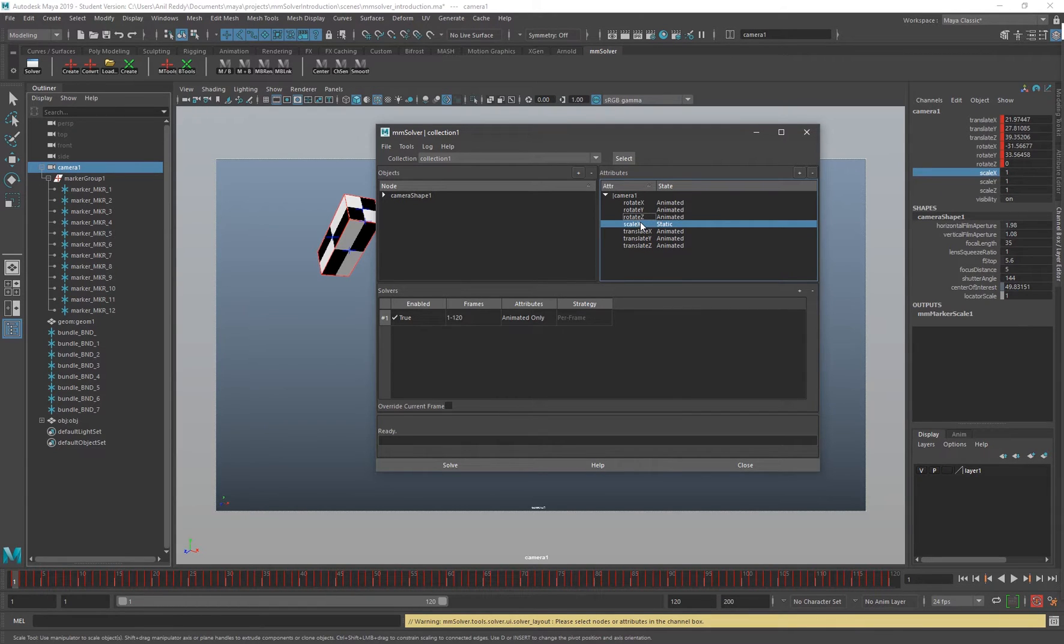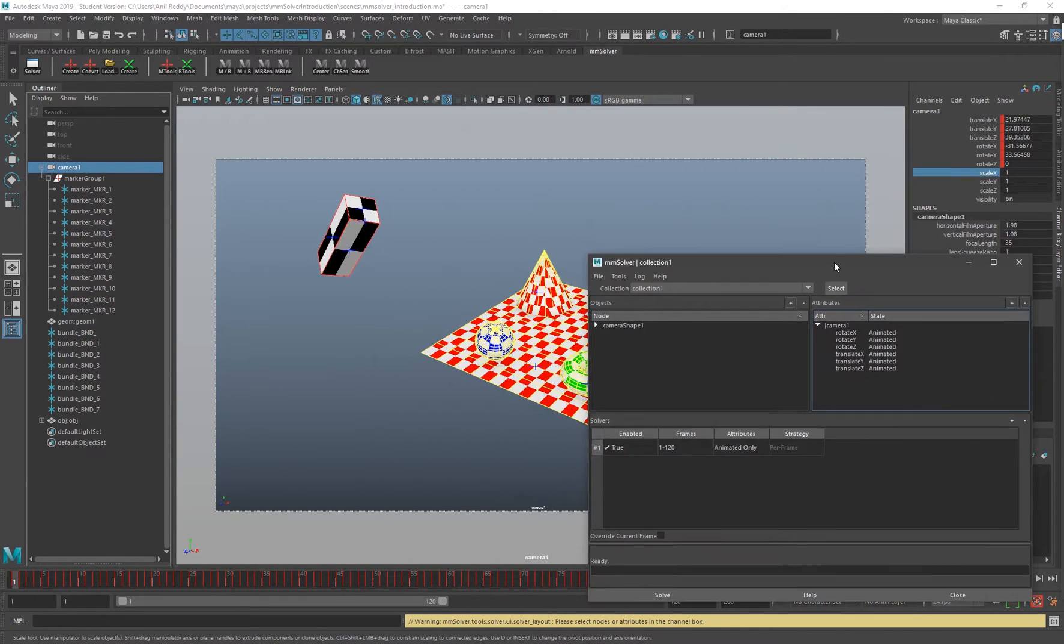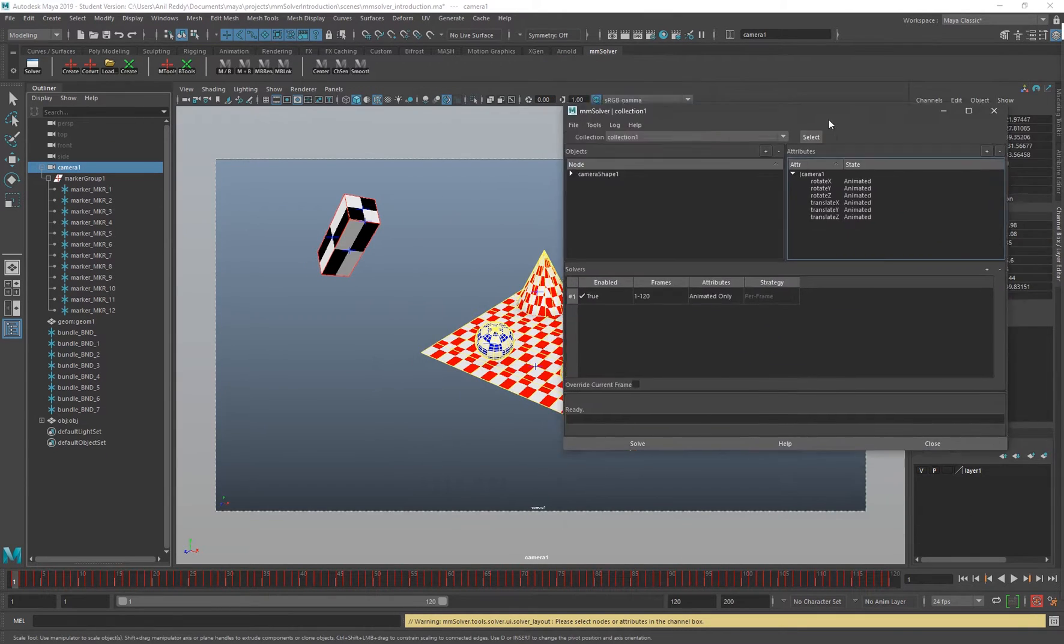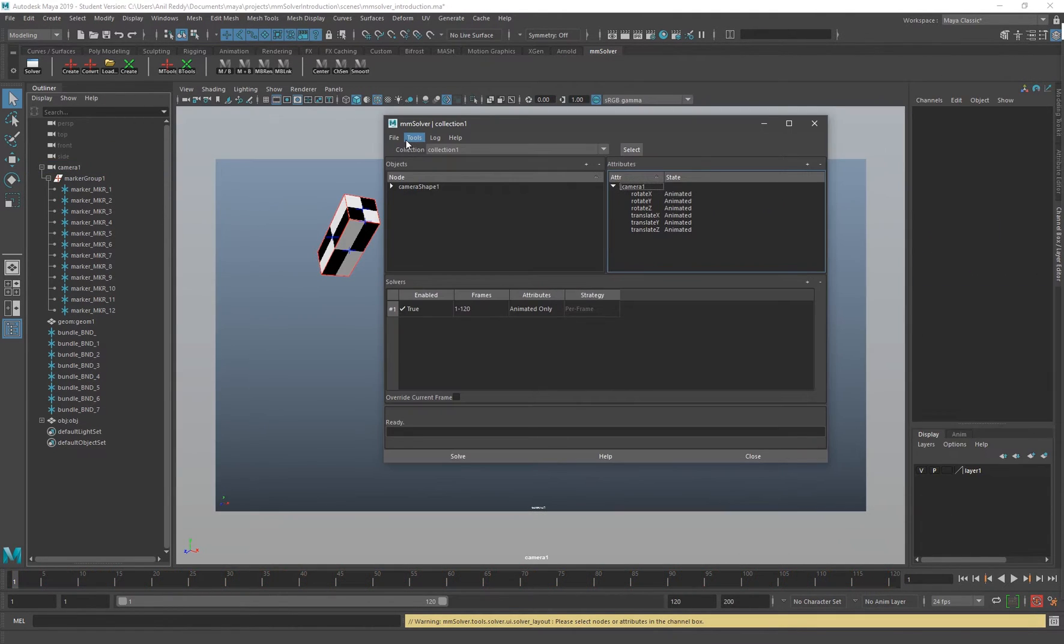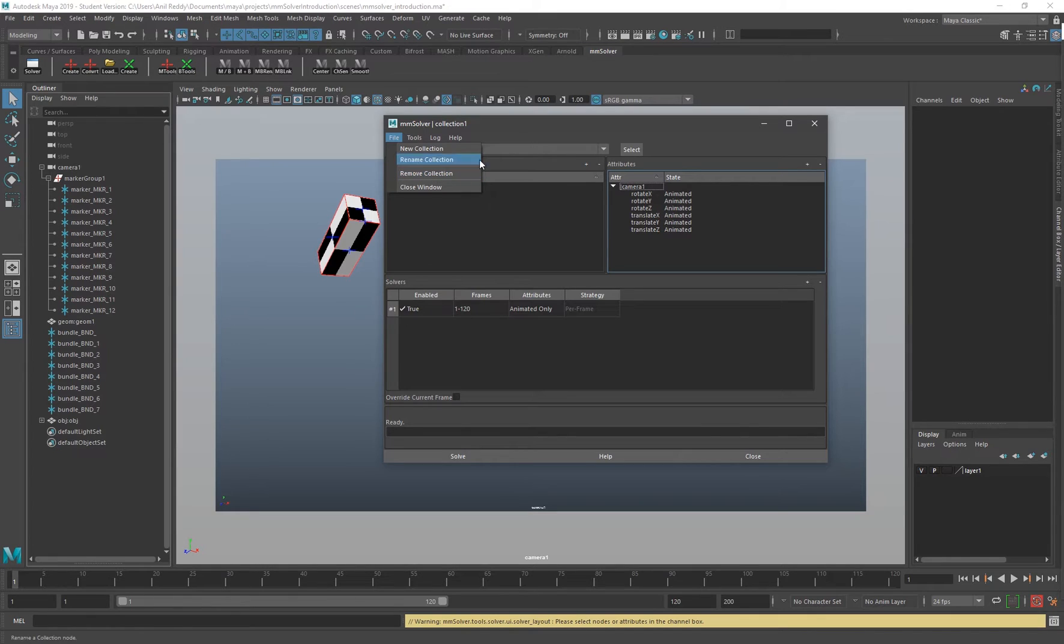As you can see, we have a scale X attribute here and the state of it is static. We don't need our scale X attribute to be solved, so I'm going to remove that. I click the scale X here and remove, and that should remove my scale X attribute from the solver output attributes.